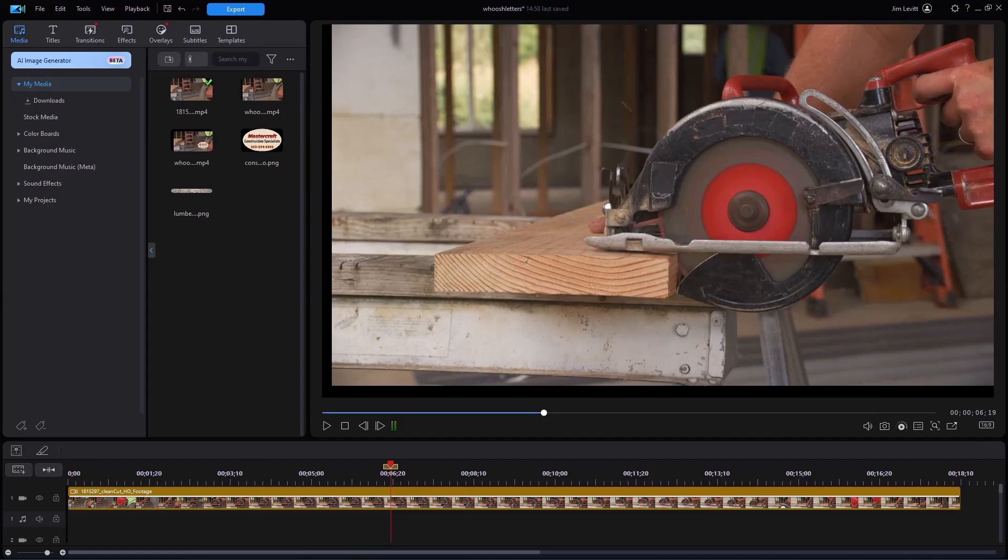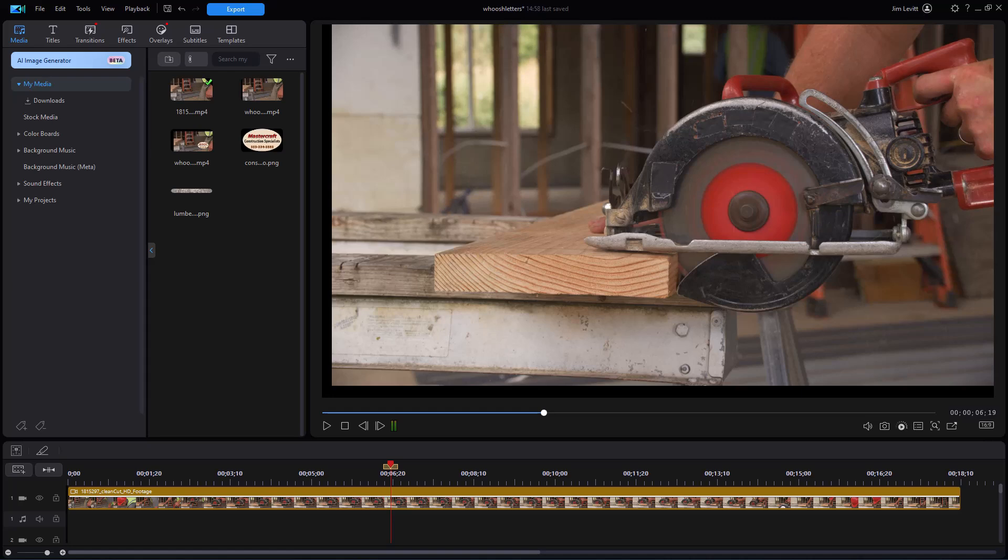In this tutorial in CyberLink PowerDirector, I'd like to show you how you can take title text, bring it on the screen along with a sound effect, so that people pay more attention to the content of the text because of how it shows up on the screen. Please look at this following example, and then we'll show you how to create something like this yourself.